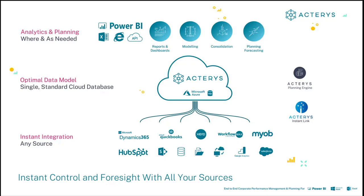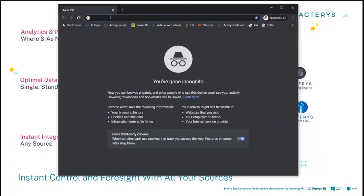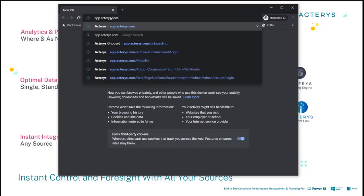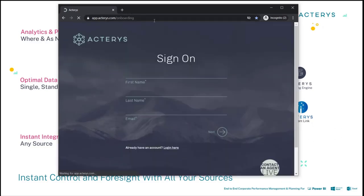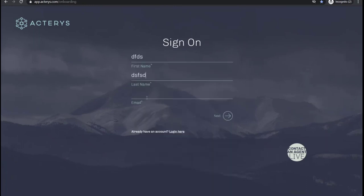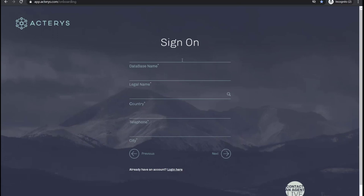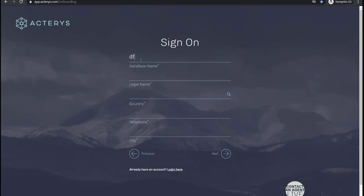Moving to onboarding: you start by providing your prospect with a link at Caris forward slash onboarding. You take them through the process collecting their details. Although there are a lot of validations, this process took two years to get right due to the many complexities. You enter a database name — we recommend a single word with no spaces or special characters, though the system will warn users if they use invalid characters.